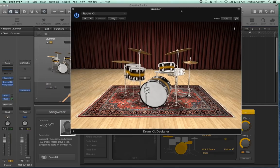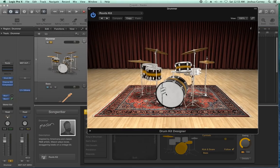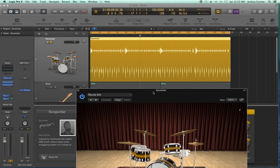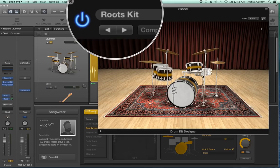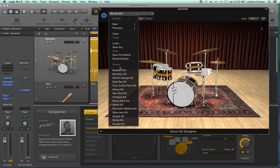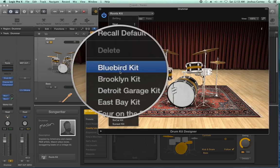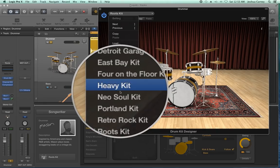What we can do is fully customize what the kick, snare, toms, and hi-hats sound like for this drummer. I can keep the exact same pattern but pick a completely different drum set. The quick way to do that is to go to the presets menu up here and choose a different preset drum kit.